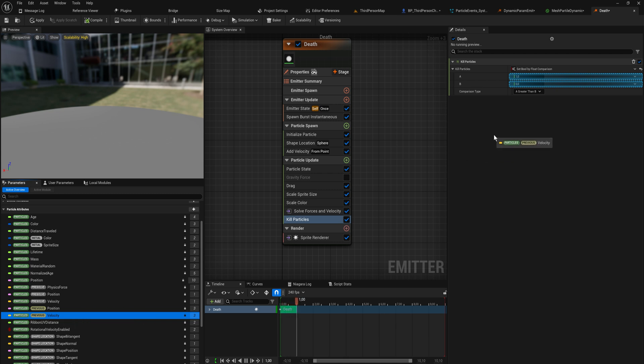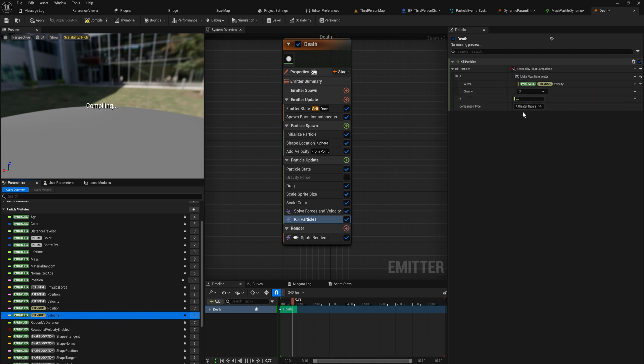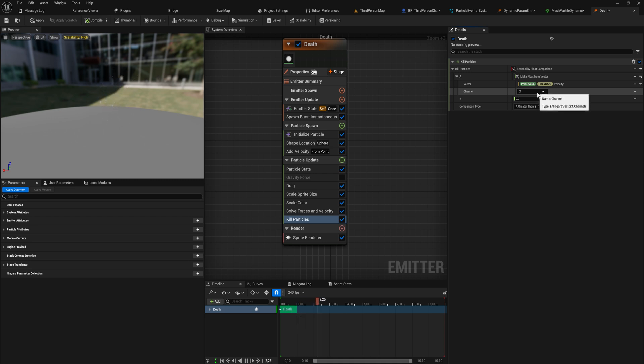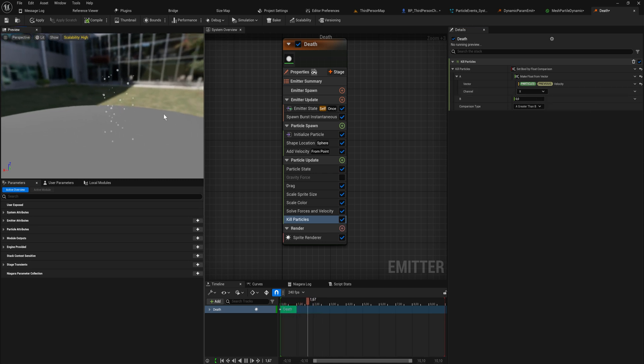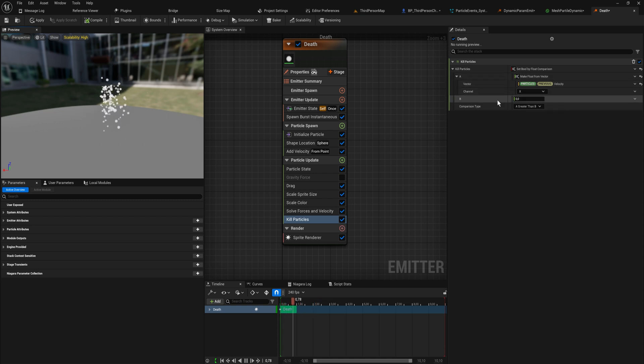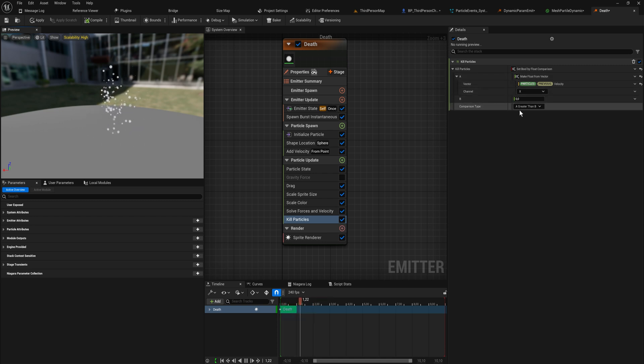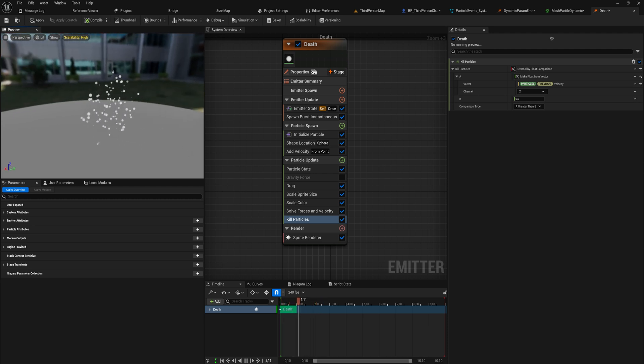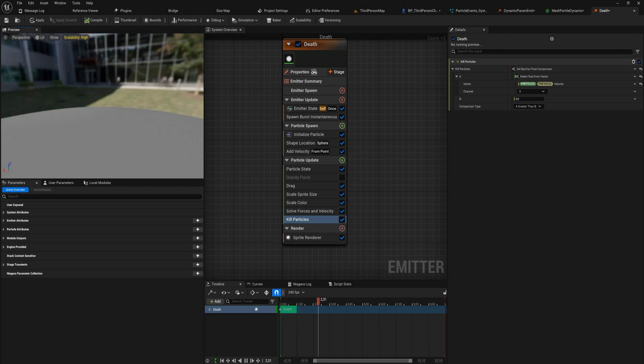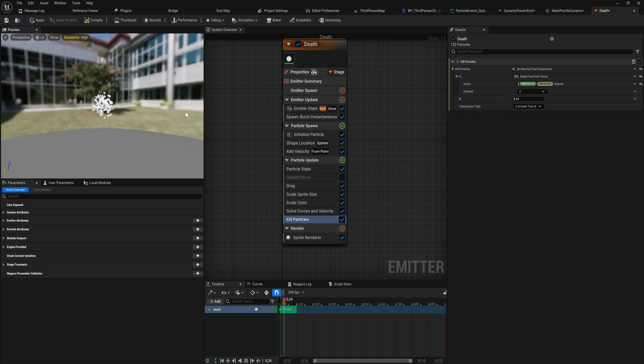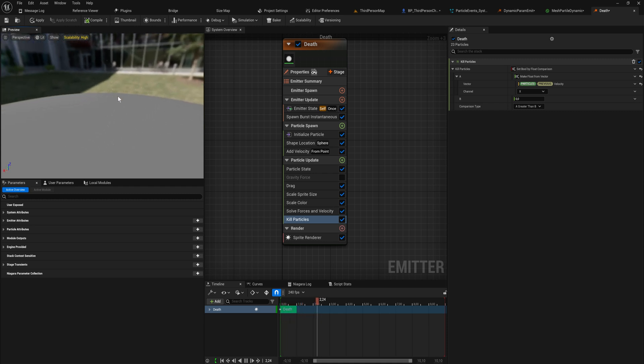Right here what we could do is get the particle attributes. We have velocity, so we can check its velocity in the X channel. Now if our A, which is our velocity X channel, is greater than B, which is zero, we kill the particle. Which means that anything that is traveling in the positive X direction at all gets killed, and wouldn't you know it, we only have particles moving in that direction away from the origin.